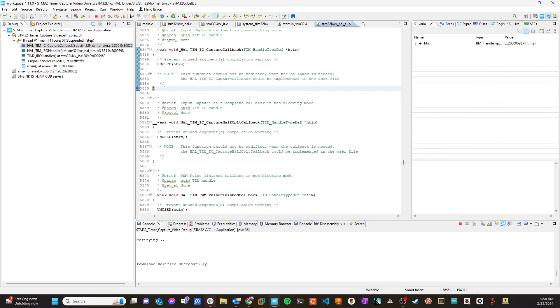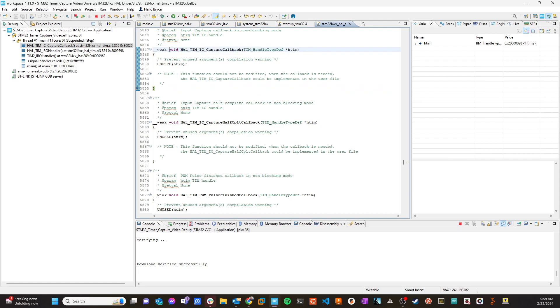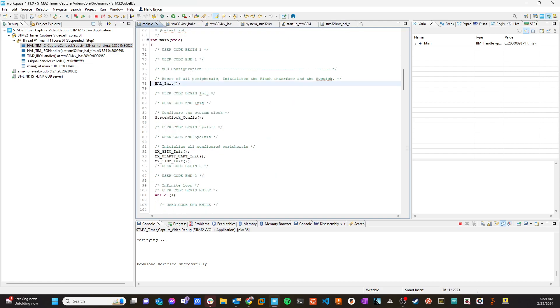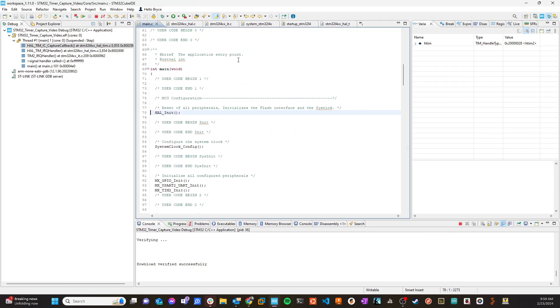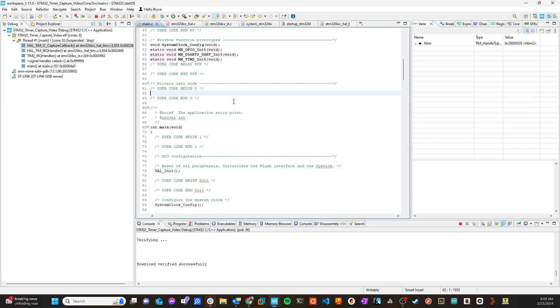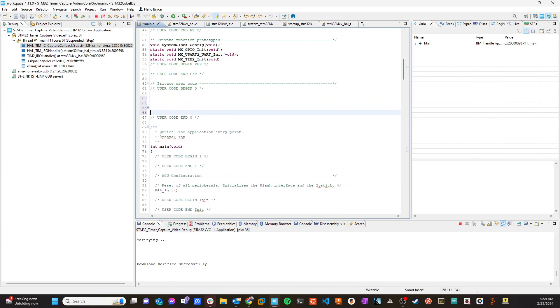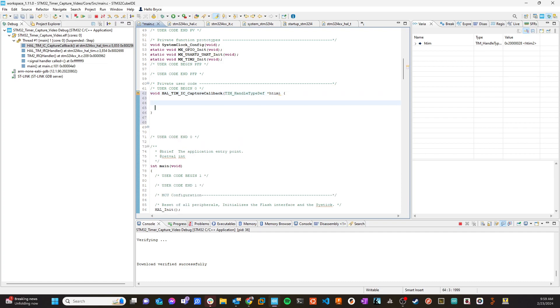So let's go ahead and I'm going to go ahead and grab the interface here, and I'll come back over to main. Come over here to remember to be careful where you put stuff in here. Cube will summarily get rid of it.